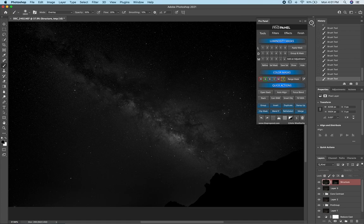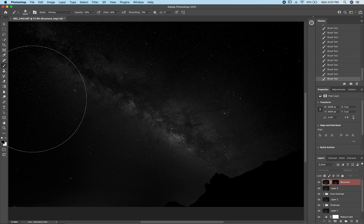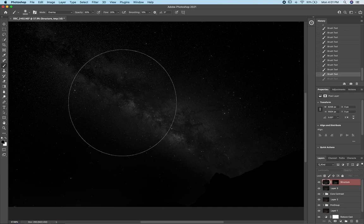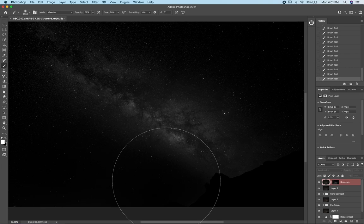The cool thing about the Overlay blend mode when painting on a layer mask preview is that black doesn't affect the white as much, and white doesn't affect the black. So when I start painting in the core, you can see it's not affecting the surrounding sky as much and is really targeting just that core area of the Milky Way.